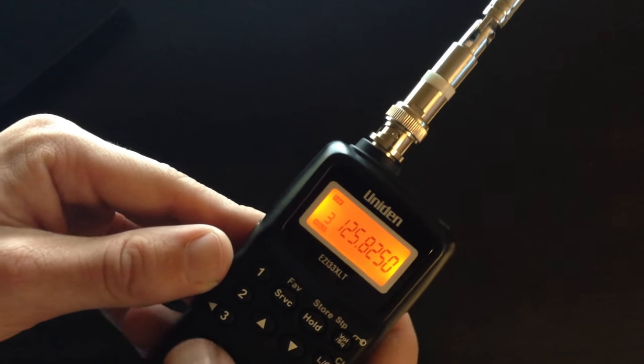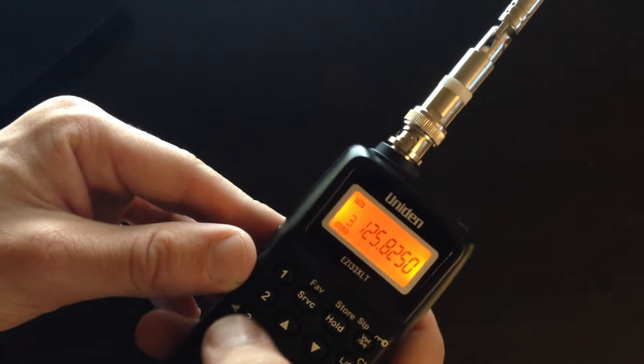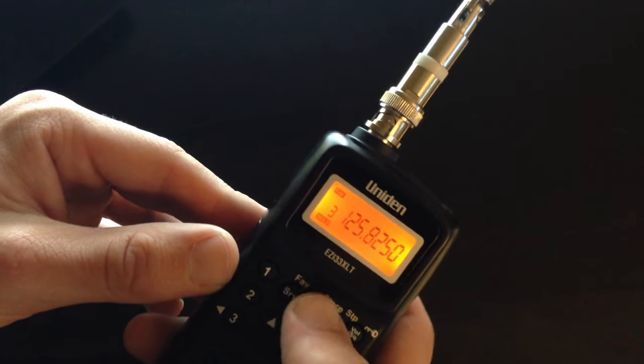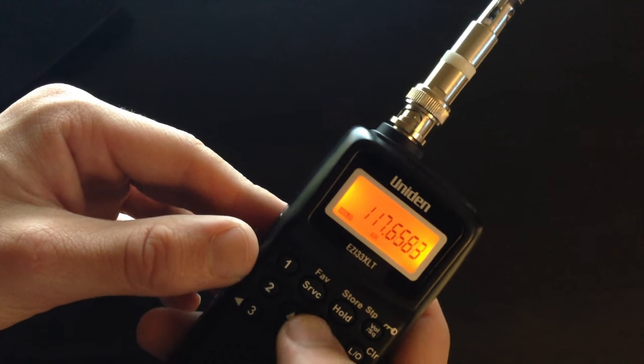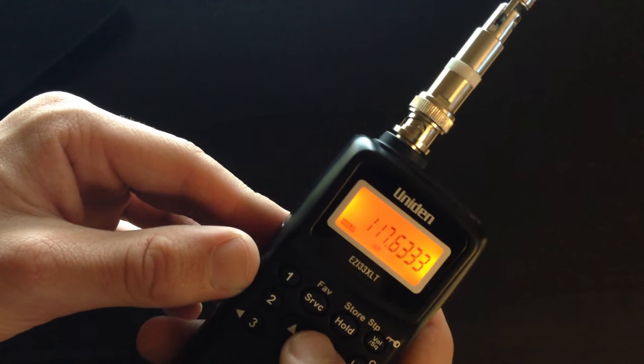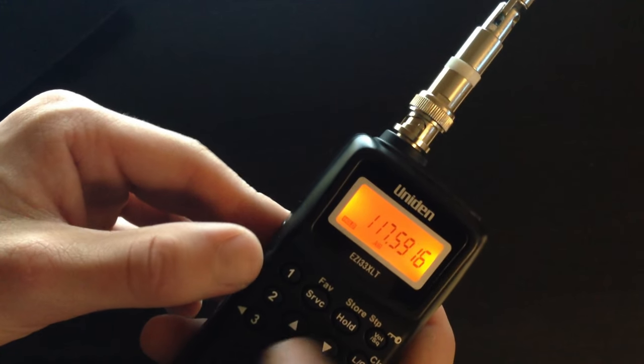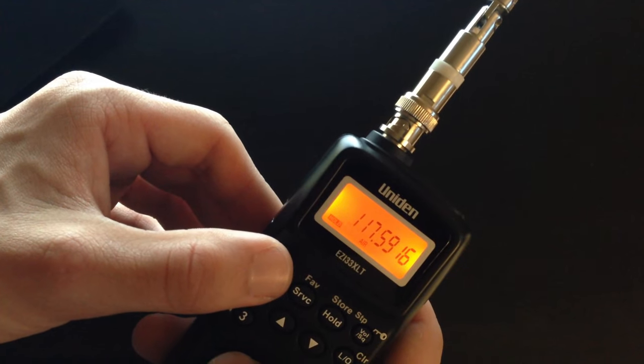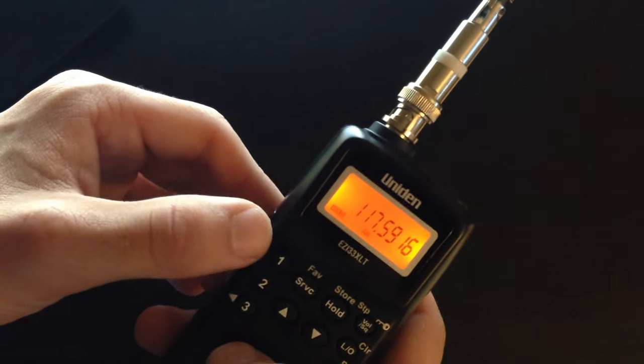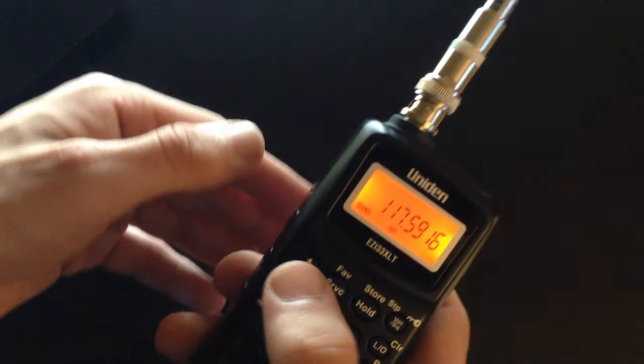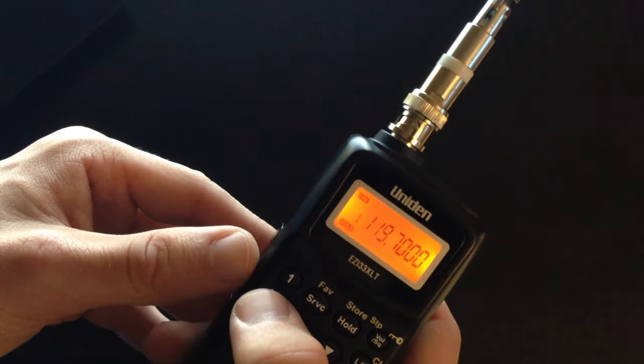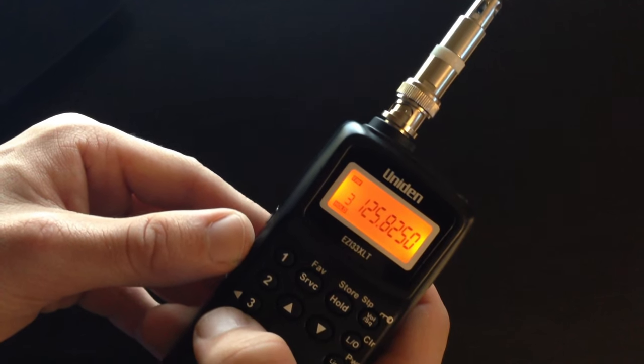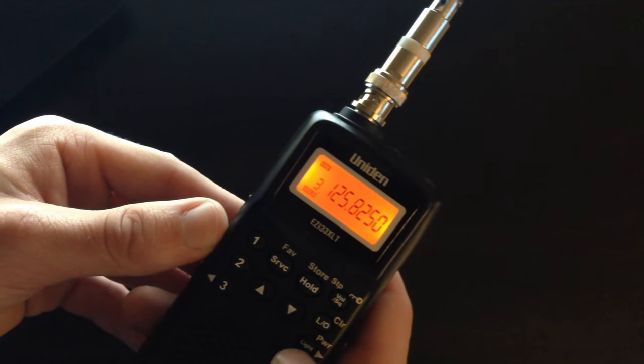So basically, to tune these in, all you do is search for your frequency you want and hold whatever bank you want it in. It'll then save as a bank so you can always flip through.